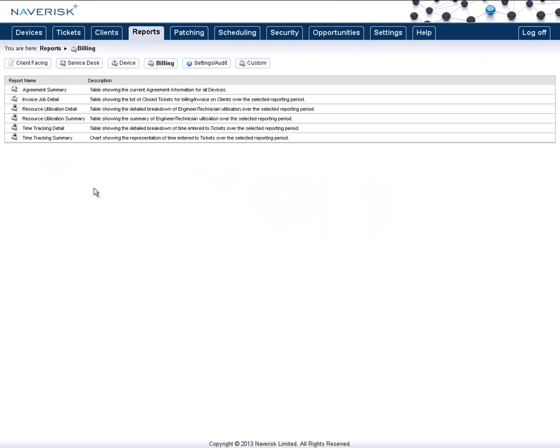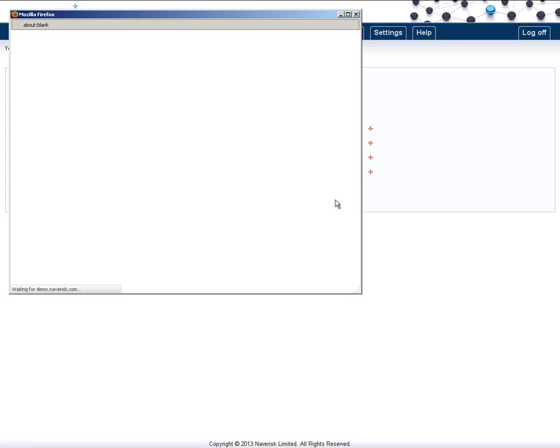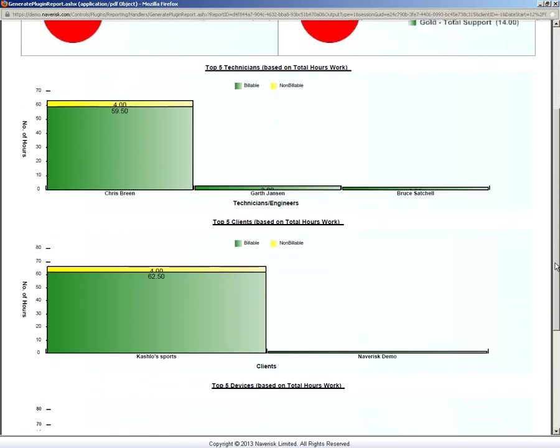The last one to show you is the Time Tracking Summary. Now, this is a very important report. This report can ensure that 100% of your technician's time is captured and billed out accordingly. And again, this one is in the Graph View.